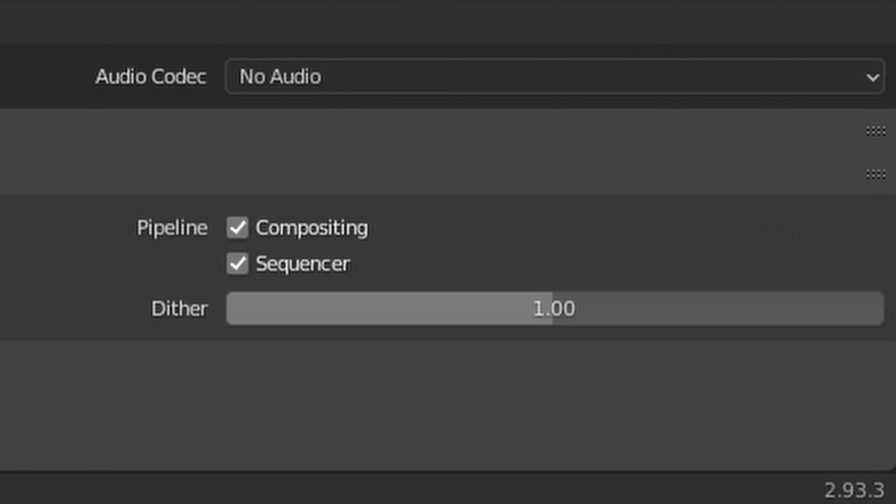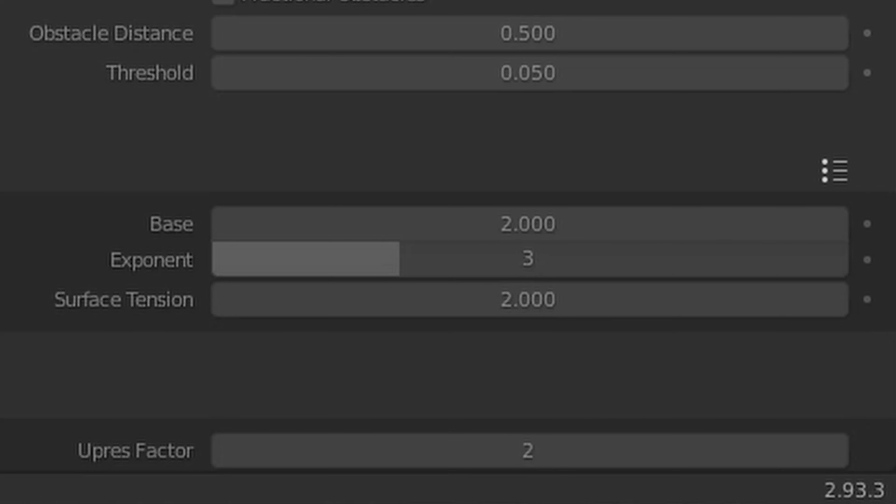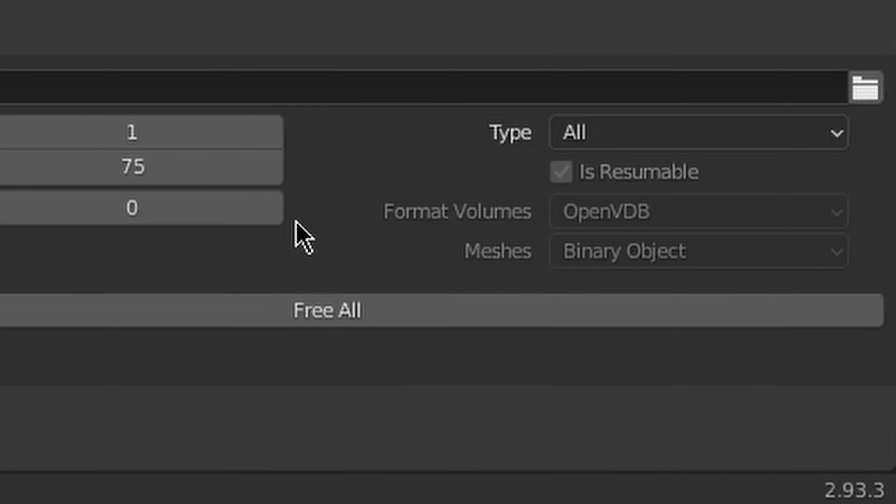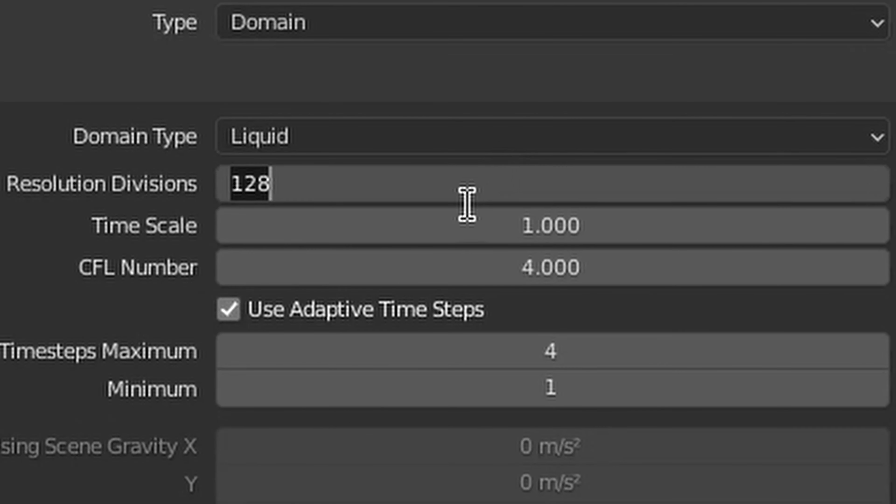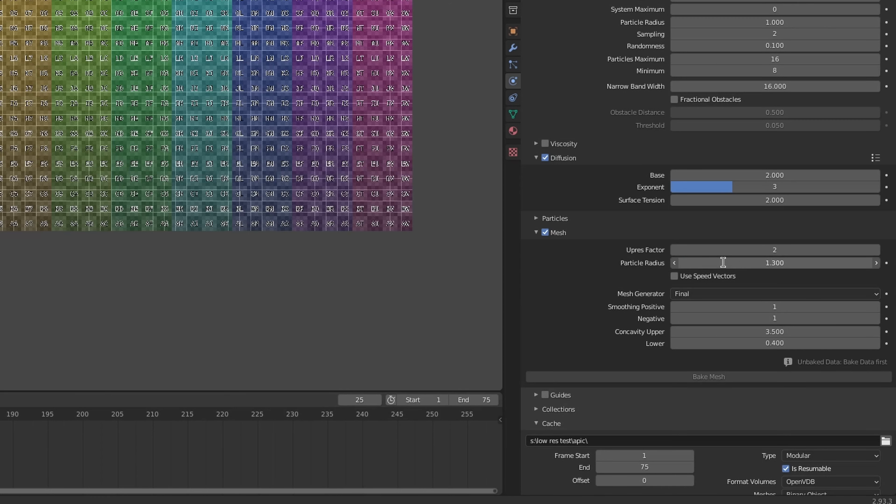But next is the diffusion. This just tells the liquid how to behave. We got water right now, but we want blood. So we have to change the base to 2, exponent to 3 and surface tension to 2. And it's time for our first cache. If the whole simulation looks like something you don't want it to look like, you gotta free bake it again, change some settings and come back and bake it again. And redo it until it looks right.